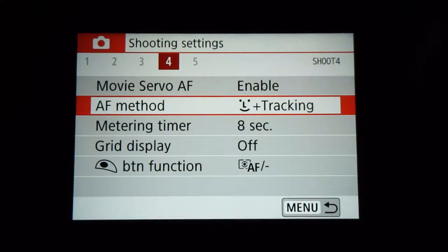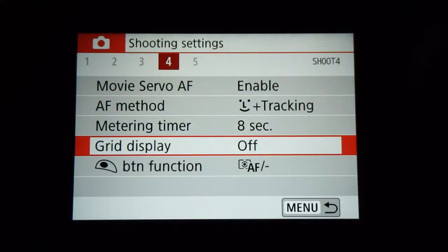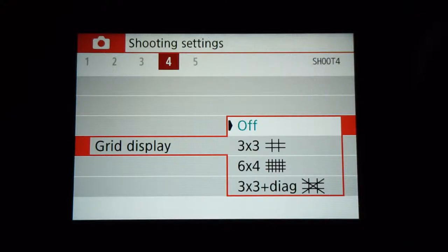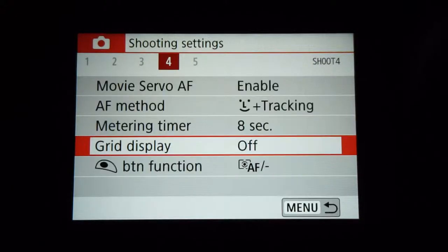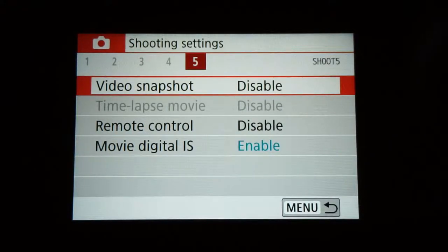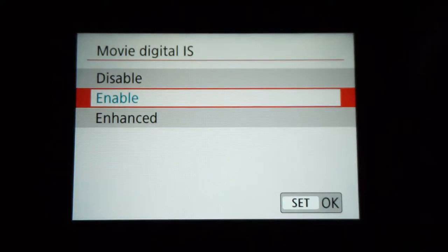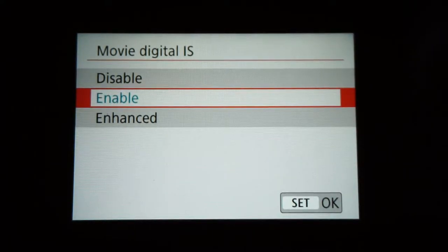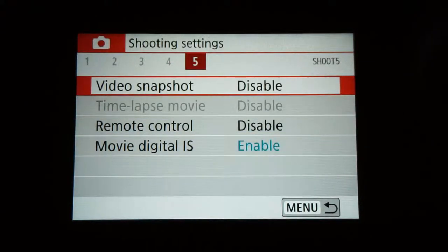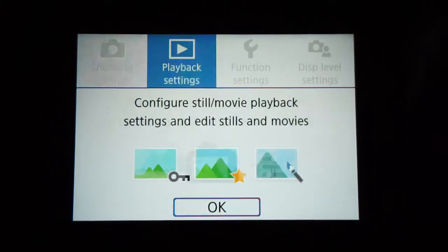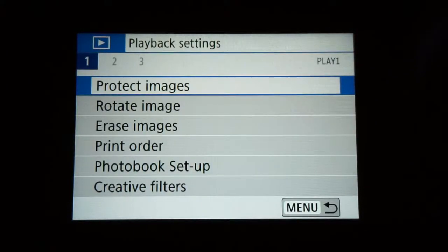The next three categories you don't need to pay much attention to. If you do want a grid display, this is where you set it — it's personal preference, I have it off. On page five, the movie digital IS is the in-camera stabilizer setting — I'll get into that in a bit. Now we back out to playback settings, which has nothing important for video settings other than erasing files.